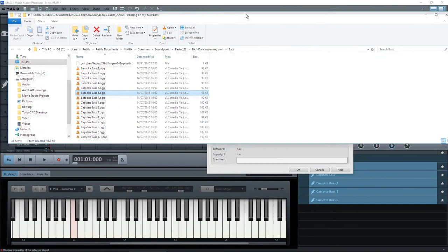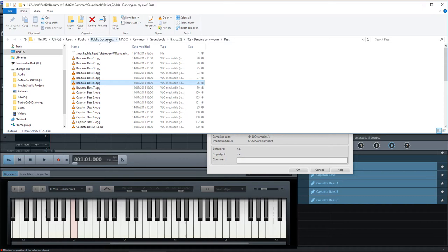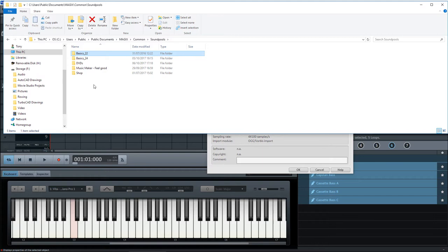And as you can see at the top here, it's quite a long way down a directory tree. It's dancing on my own, and it's the base. Now what you can do here is click on the sound pools file there. And you can then put a folder in here. So let's create a new folder.